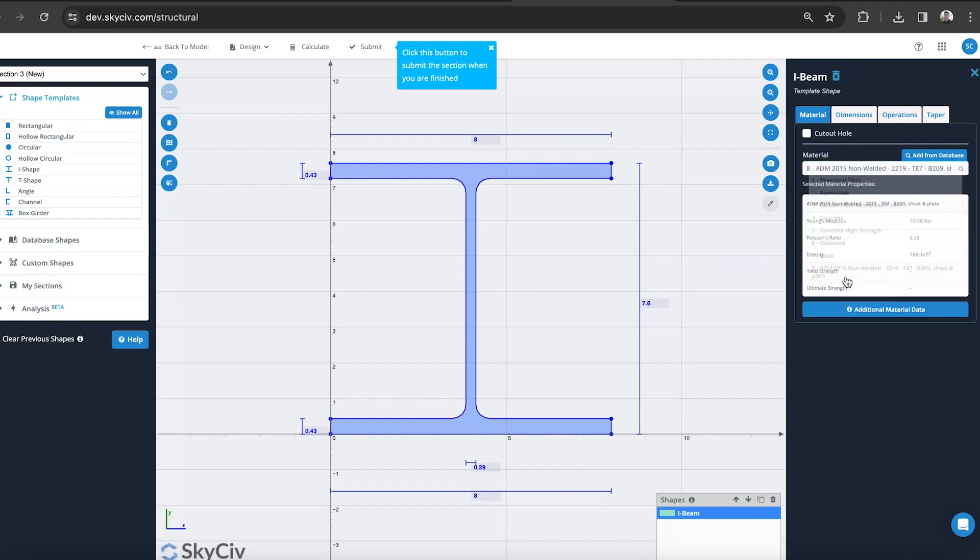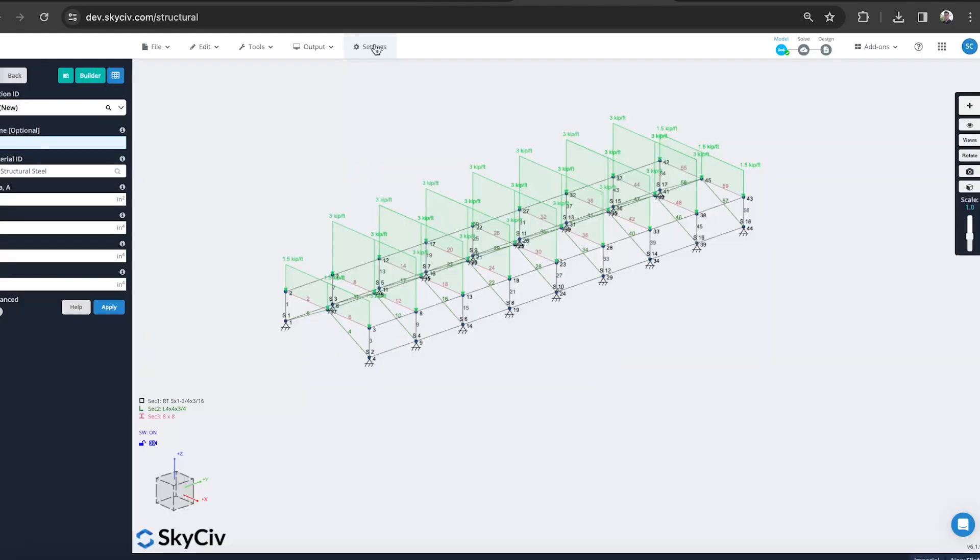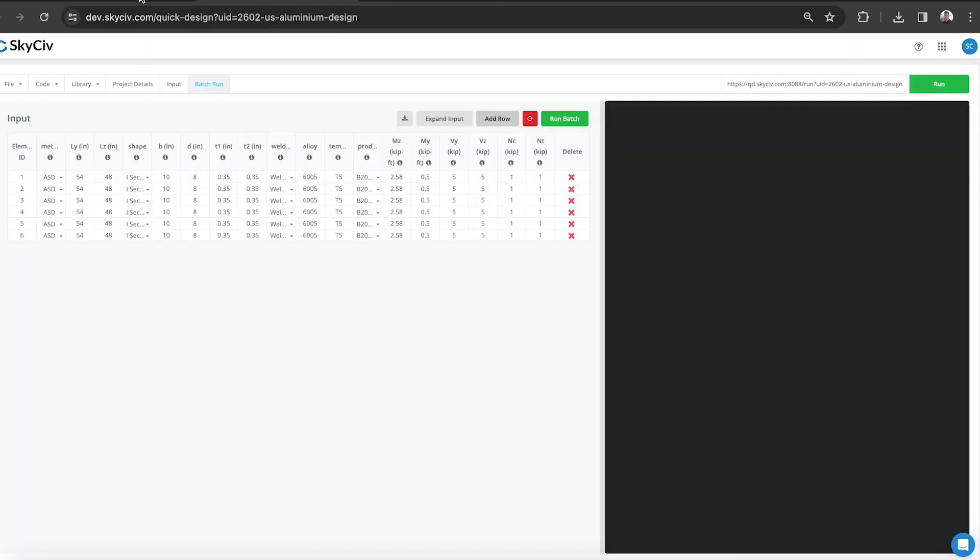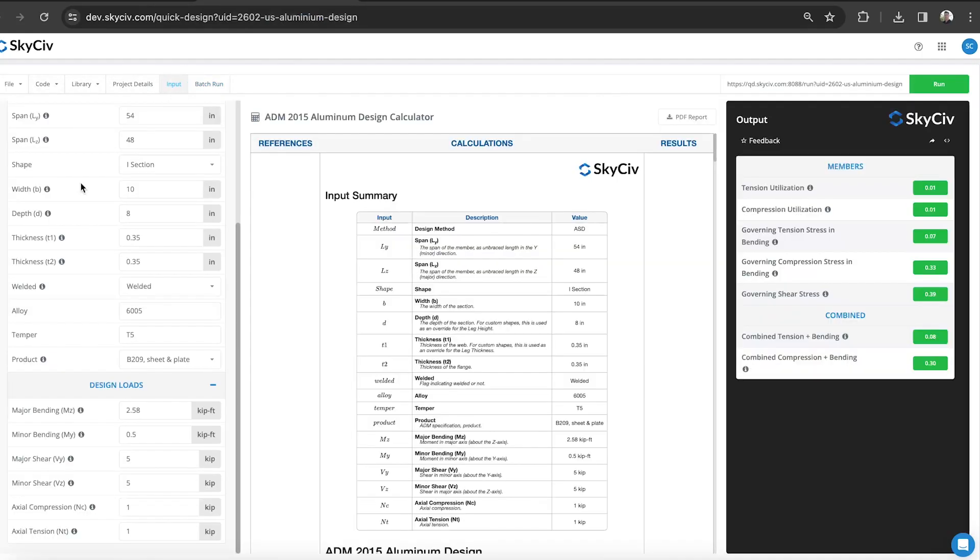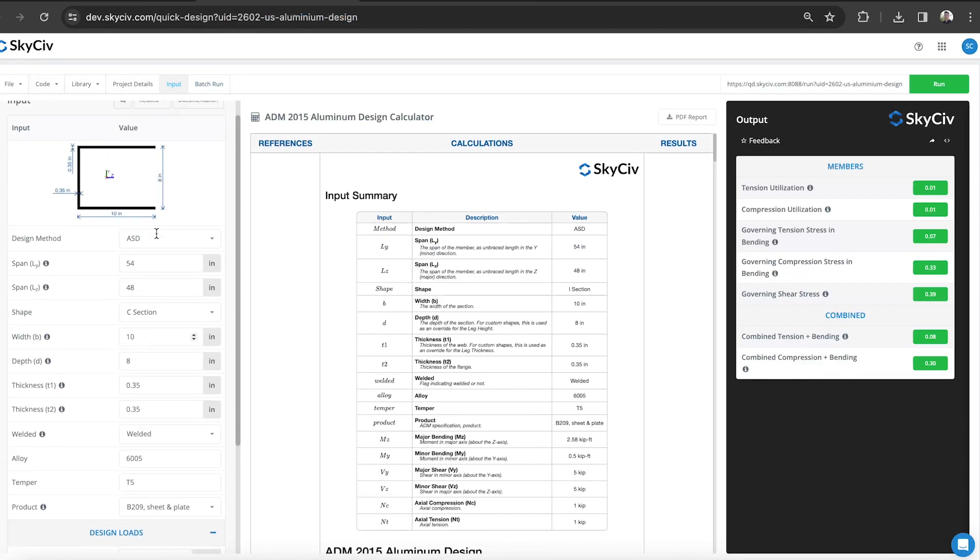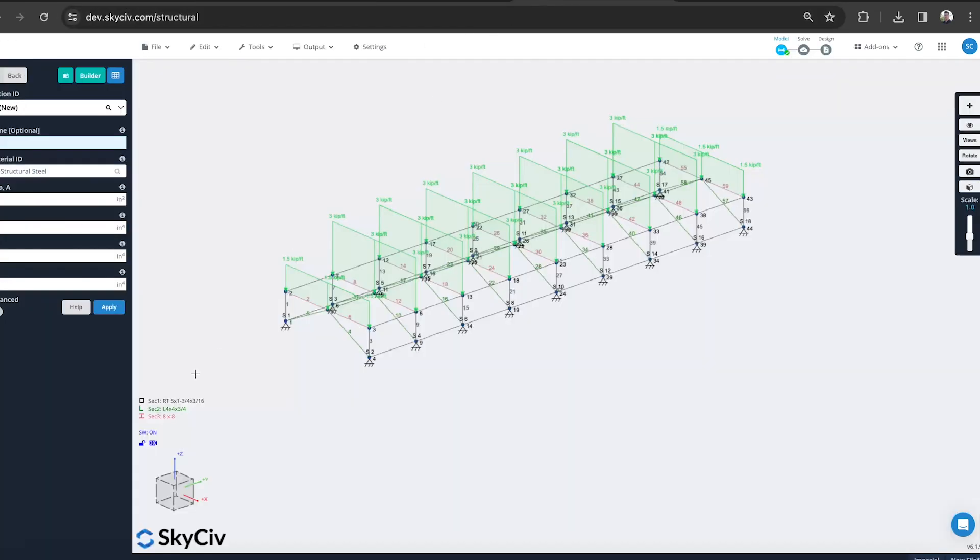As long as the material is aluminum and the cross section is supported by the design module, which you can see back here, all these are supported. Actually I can see that the equal angle isn't supported, so I might actually substitute that for a C section or a channel section. So we can go back.